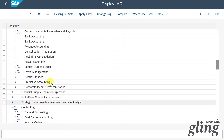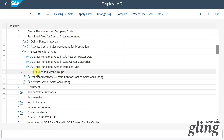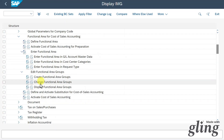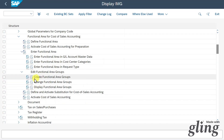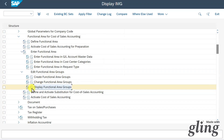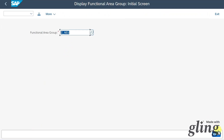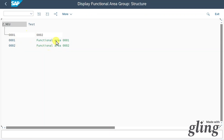Now we are on the third step: 'Edit Functional Area Groups.' Expanding the view, there are three customizing options — create, change, or display. Selecting display and inspecting an existing group, we can assign multiple functional areas to a functional area group. This is used for reporting purposes, so we can report using functional groups and accumulate values across functional areas. It is also used for internal controlling processes.